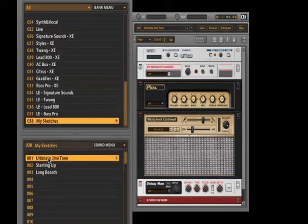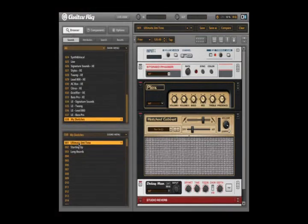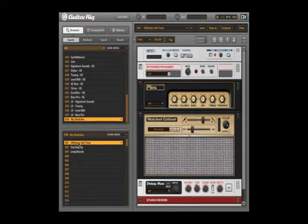Each preset bank is saved on your hard drive in a single file carrying the extension BNK. You can use these files for making a backup or to share presets with your friends.